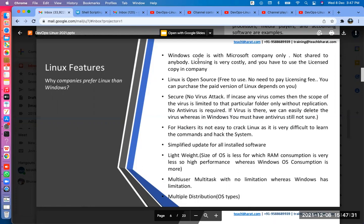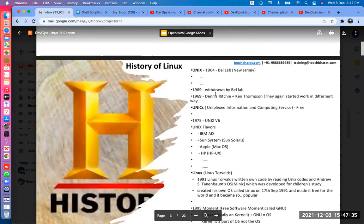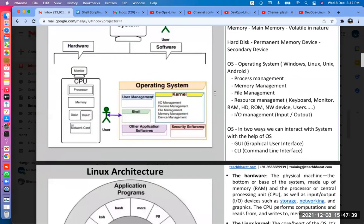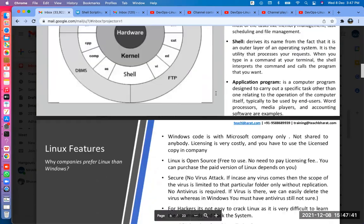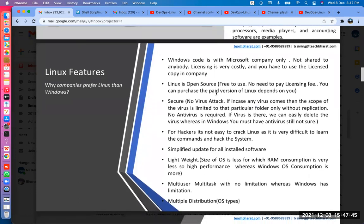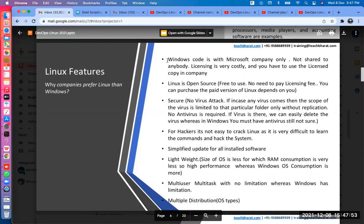Let's recap the previous sessions — we covered the history of Linux, computer hardware and software, and the shell. Today we are going to discuss the features of Linux: why Linux is very popular and why people should use it.